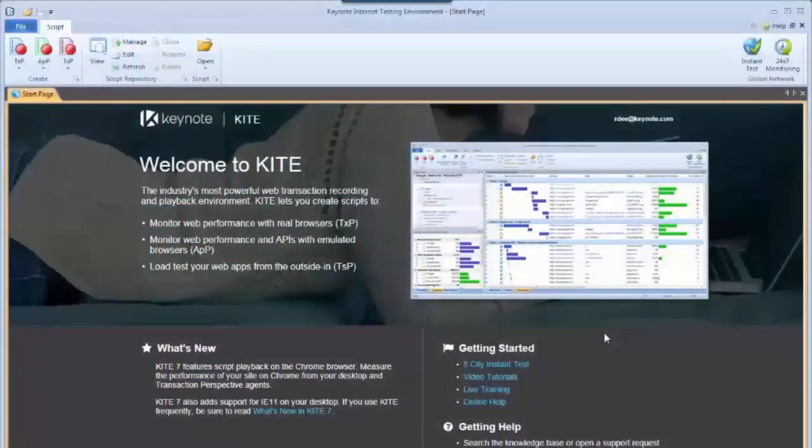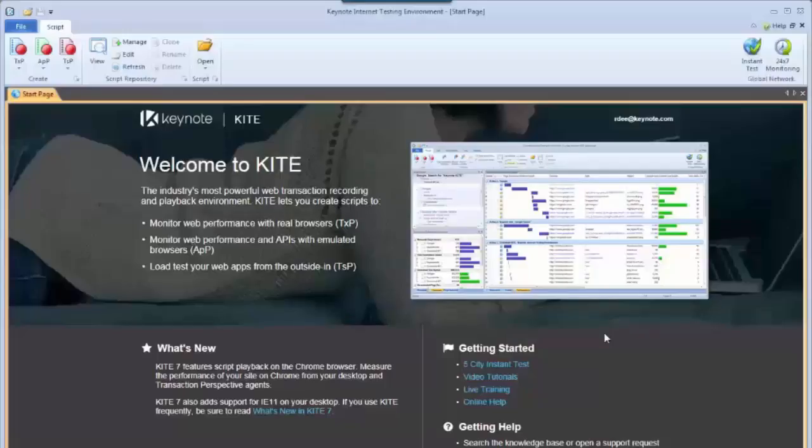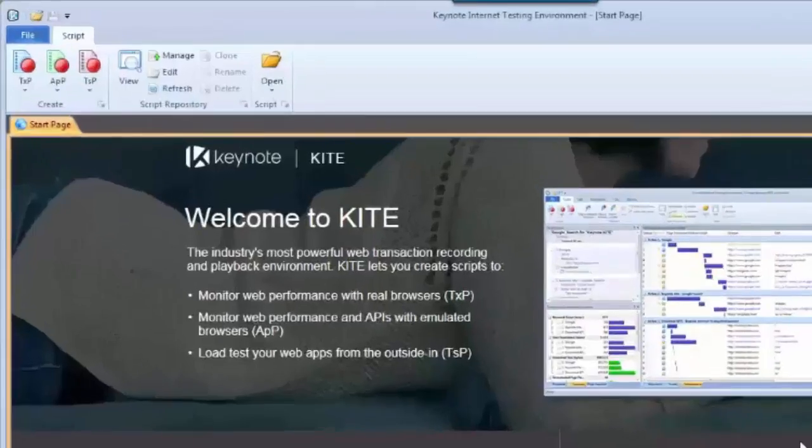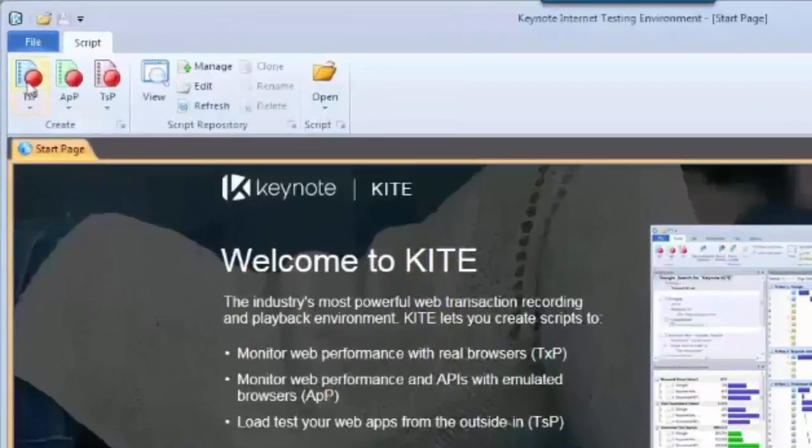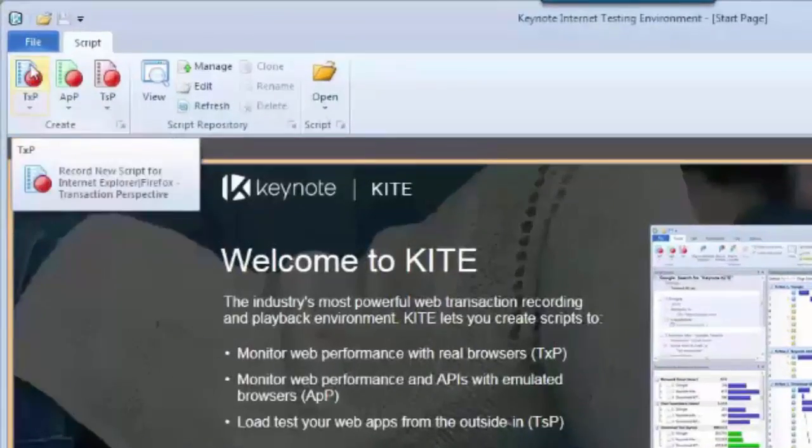Creating a script in the Keynote Kite Recorder is very straightforward and simple. Once you have Kite open, go up to the top left corner and click on one of the icons for the services.